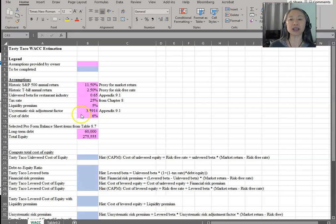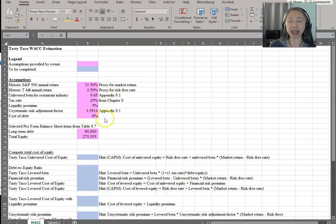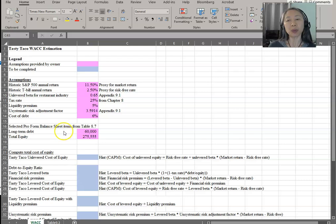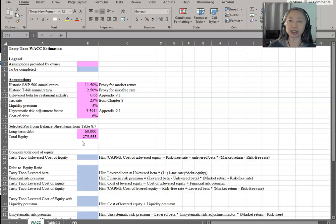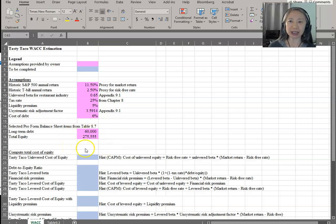The unsystematic risk adjustment factor for the restaurant industry is contained in the appendix in Chapter 9 of your textbook. Finally, the cost of debt — this was also included in Chapter 8 when we created a performance statement for this business. In addition, we have estimated long-term debt and total equity for this firm. So these are all the input information you need to estimate the cost of capital.